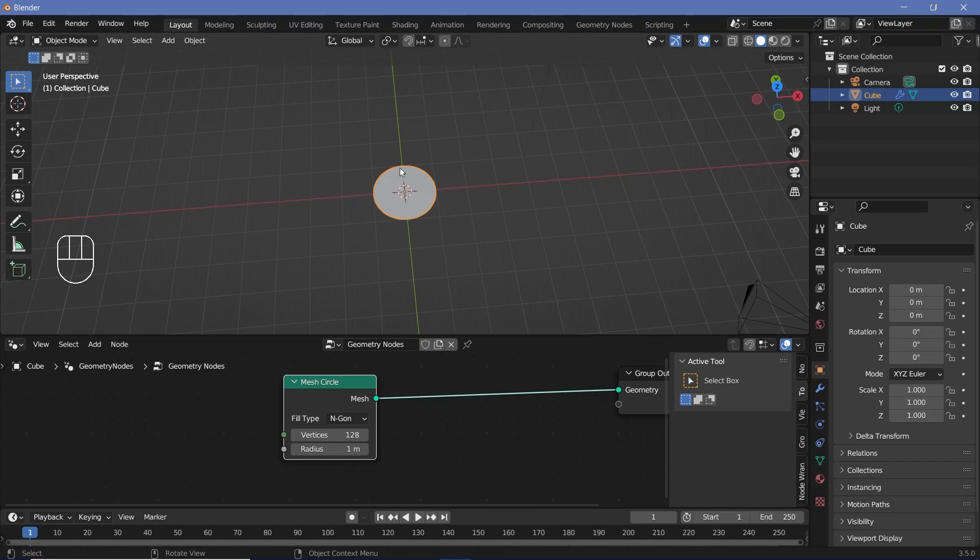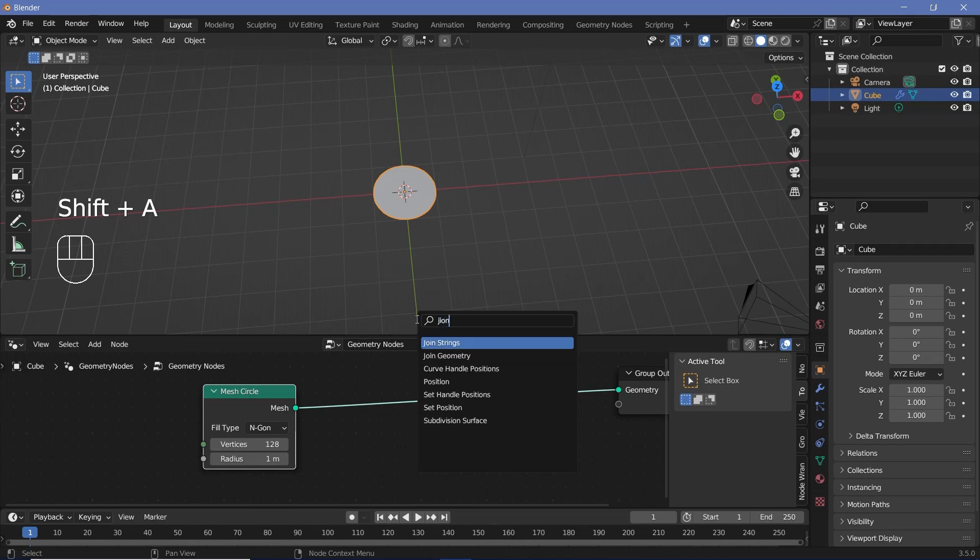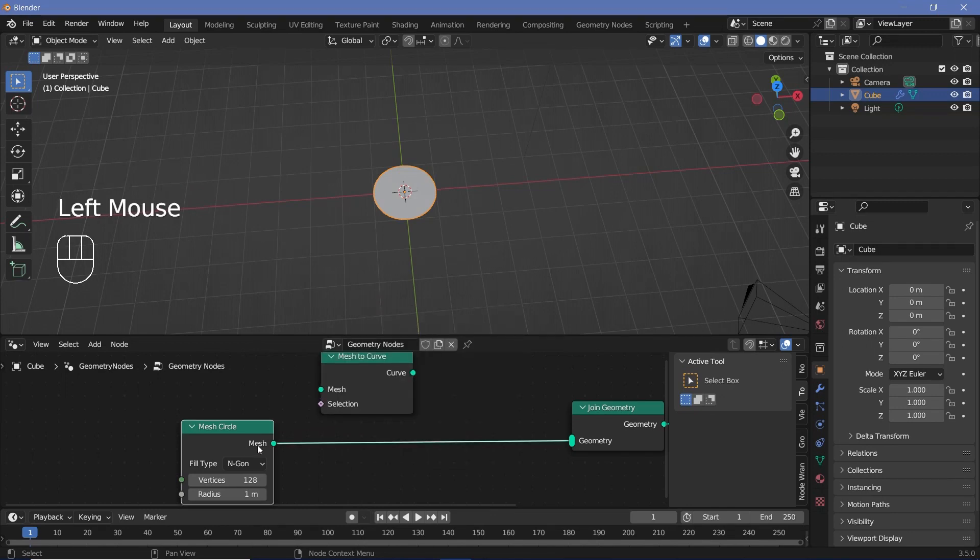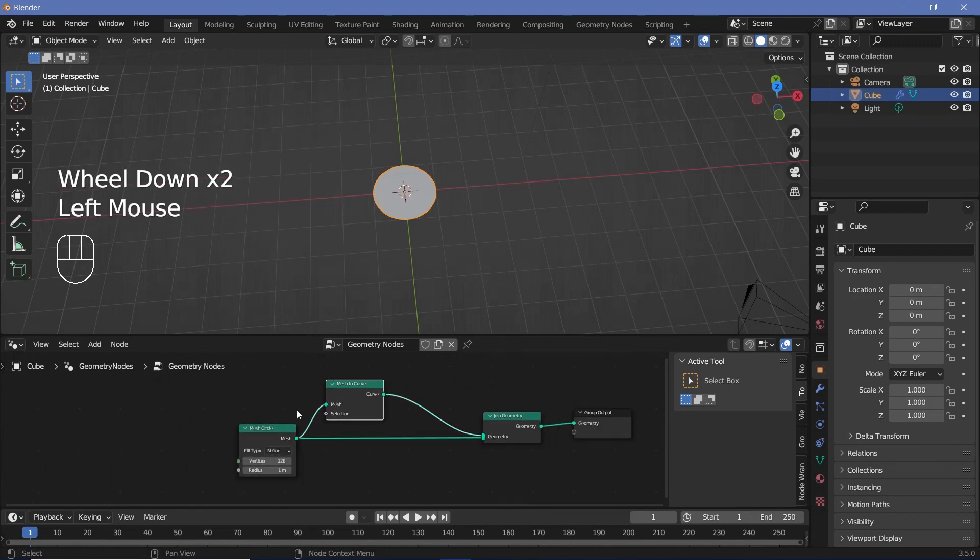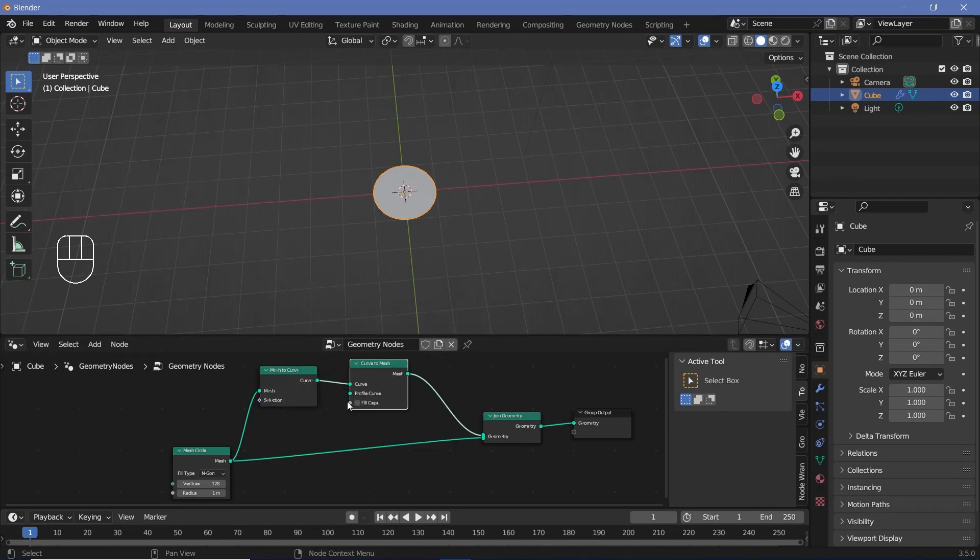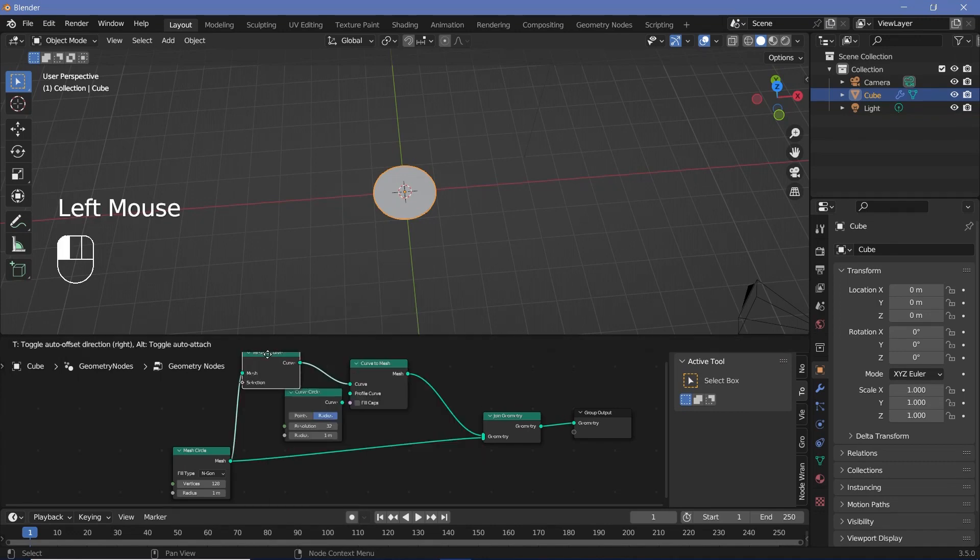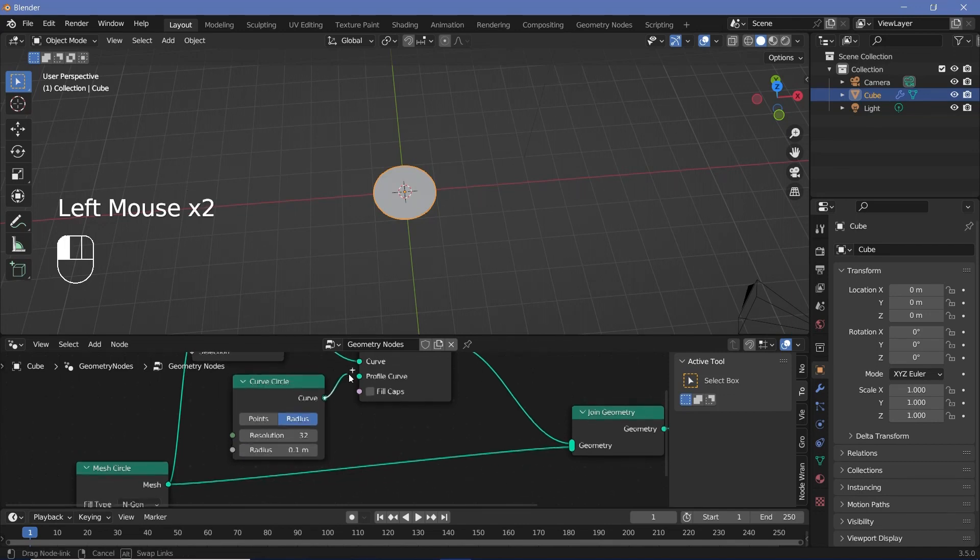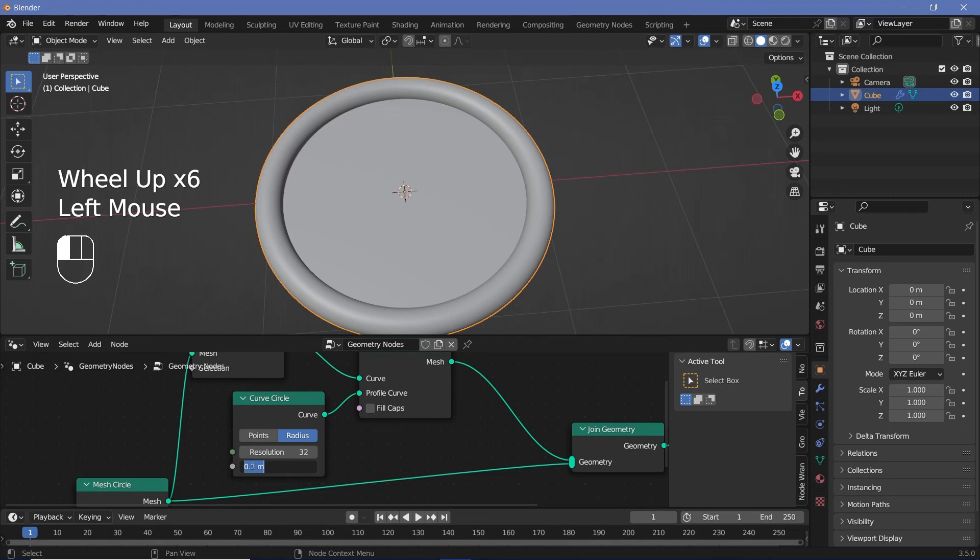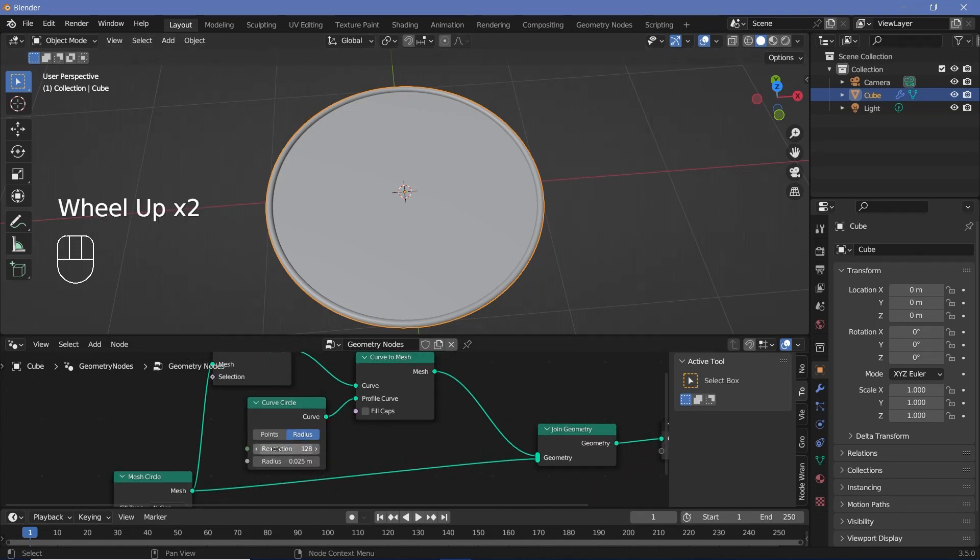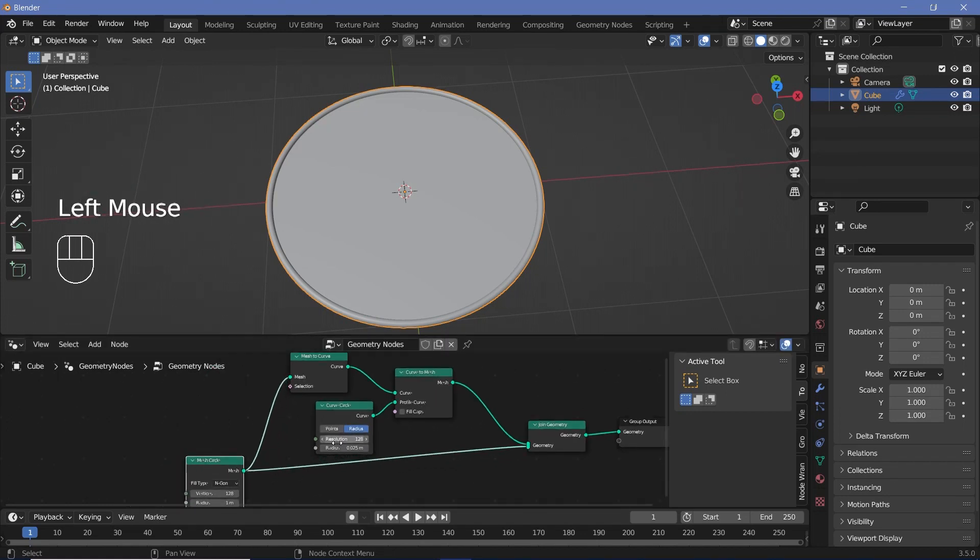Now we need this particular circle to have a ring around it. To do that, we'll press Shift A and search for a join geometry node, then press Shift A and search for a mesh to curve node and plug this mesh circle into the mesh of the mesh to curve and this curve into the join geometry. Now to actually see the curve, we need to give it some profile. So we press Shift A and search for a curve to mesh node, plug that in here. And for the profile curve, we press Shift A and search for a curve circle this time. Now before plugging it in, we can change the radius down to something like 0.1 and then plug it into the profile curve and it's still too fat. So I'll decrease the radius even further, make it 0.025. Then increase the resolution from 32 to maybe 128 as well so that it becomes really smooth.